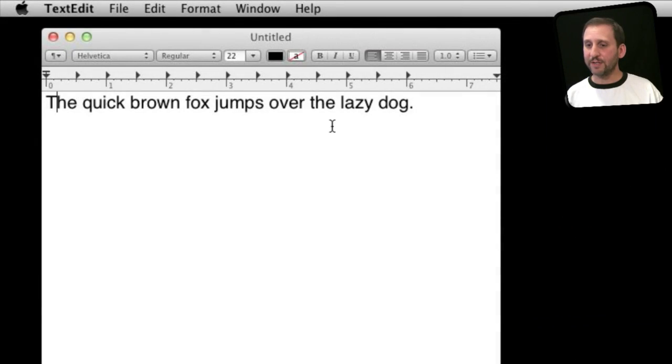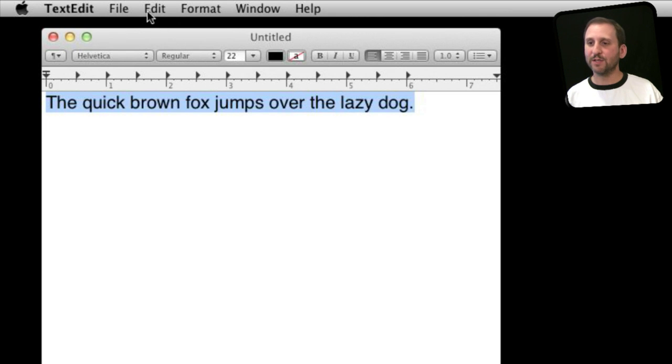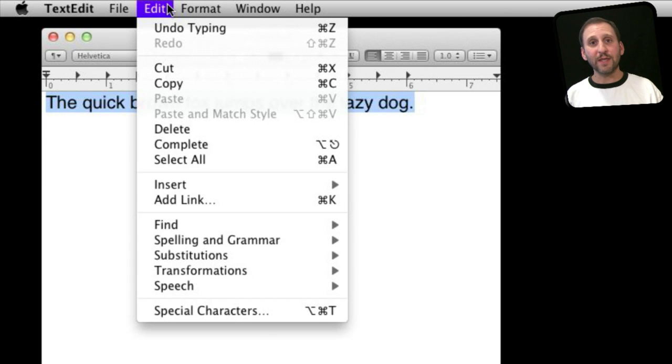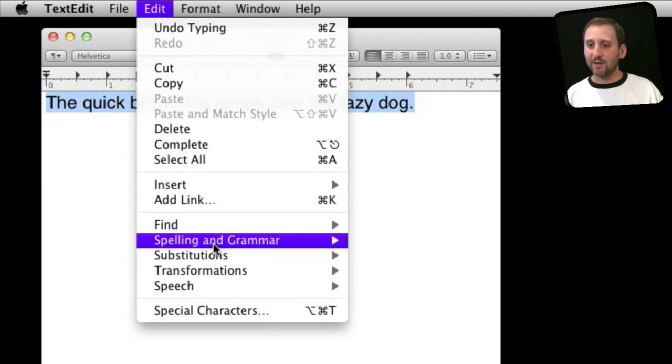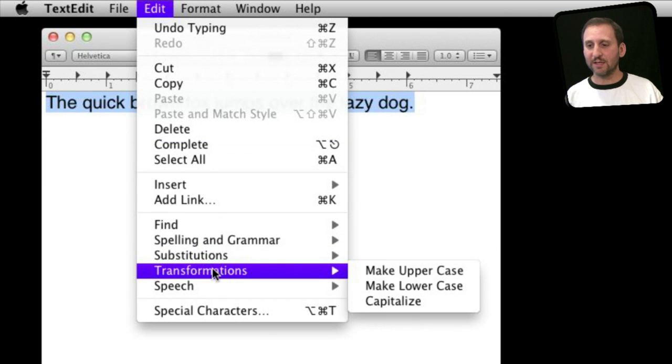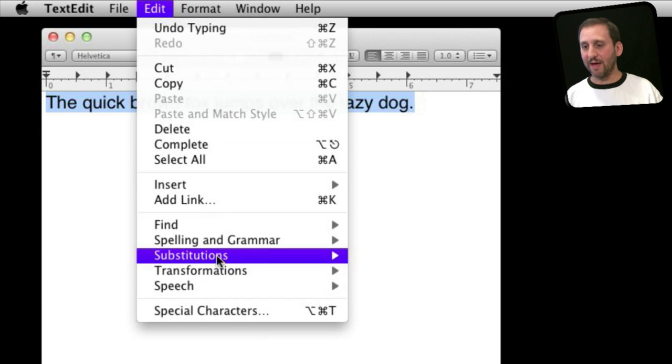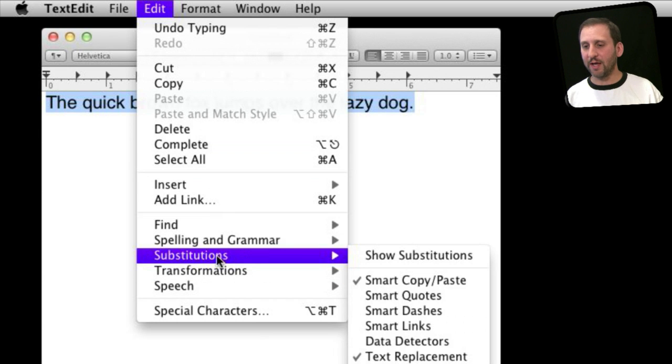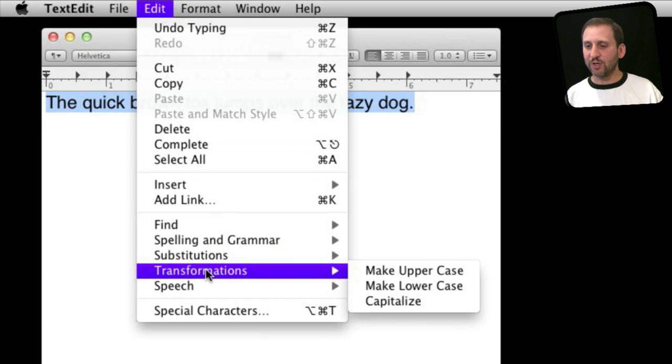Now let's start here in TextEdit. I'm going to select all the text and look in the Edit menu. You may have noticed some of this stuff here before - Substitutions and Transformations - but maybe you haven't had the chance to try it. So let's try Transformations.